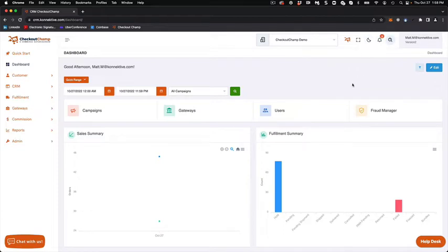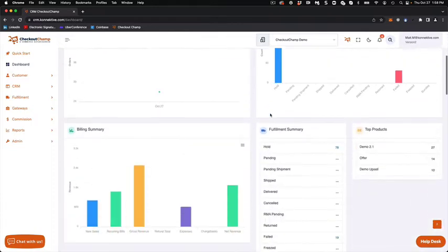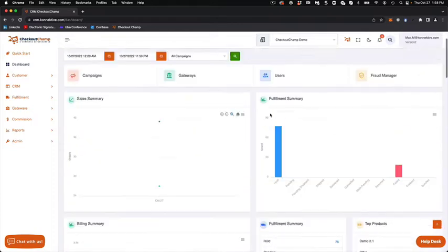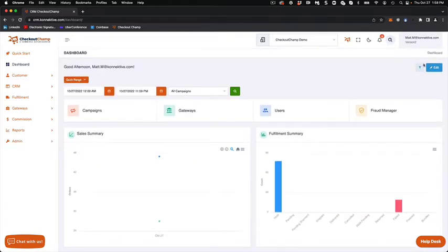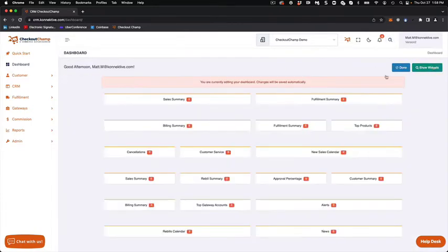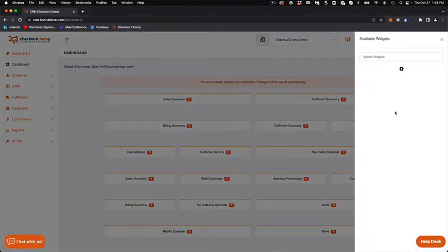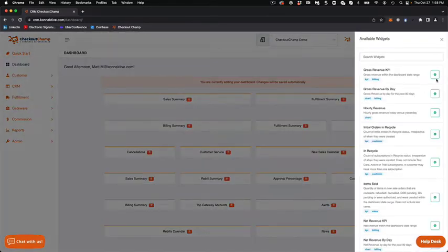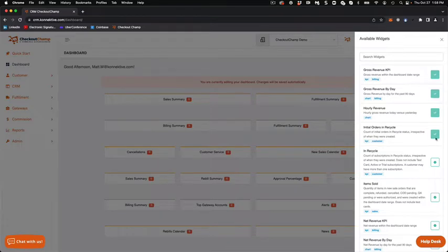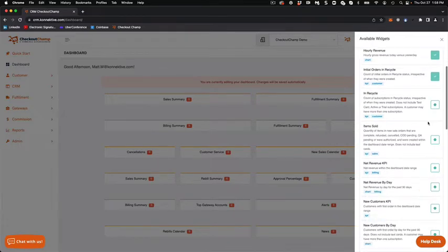But one of the big changes is you can now customize your dashboard. What I mean by that is you can click Edit, you can add widgets. We're just going to add them all so you can see what happens.